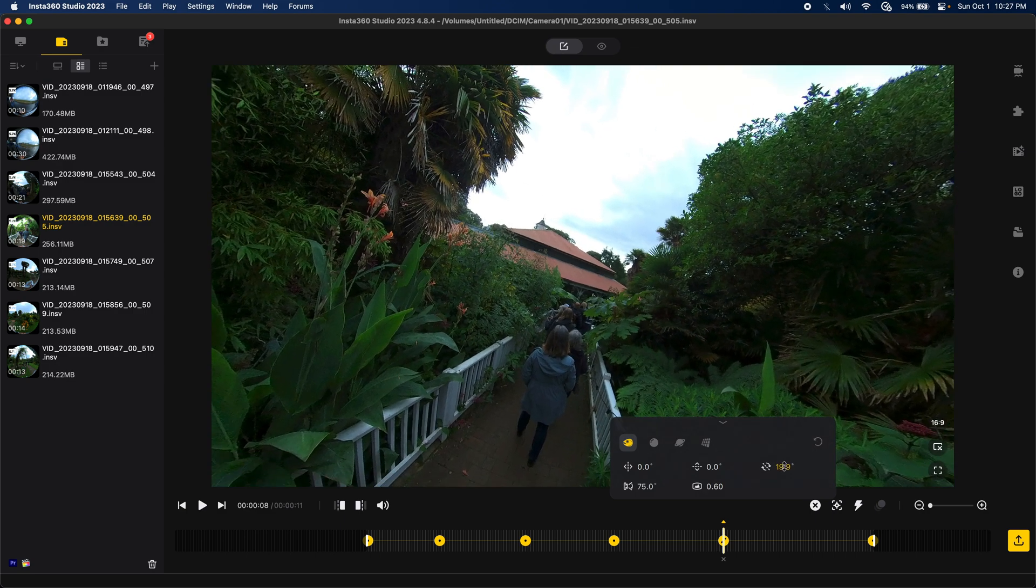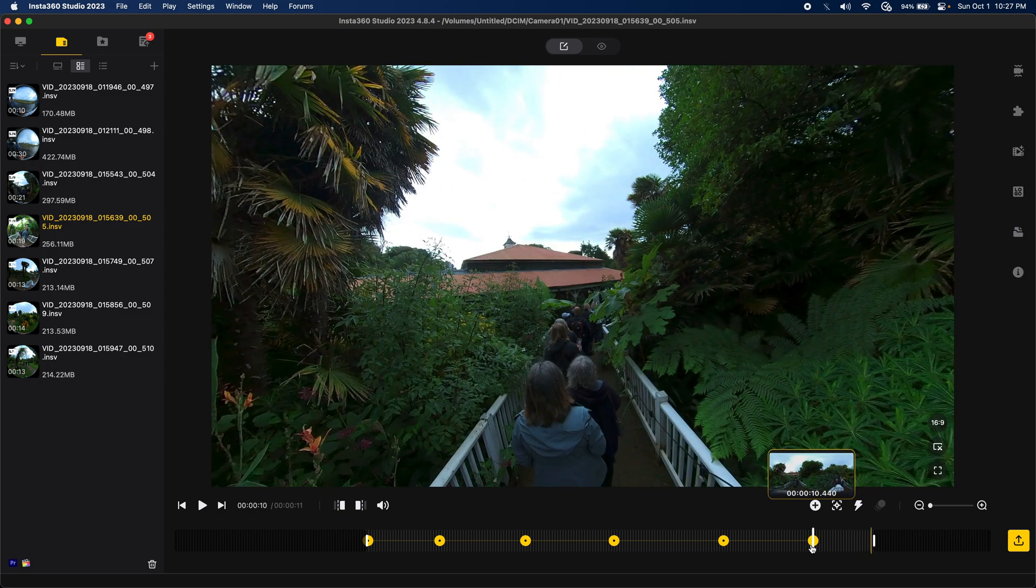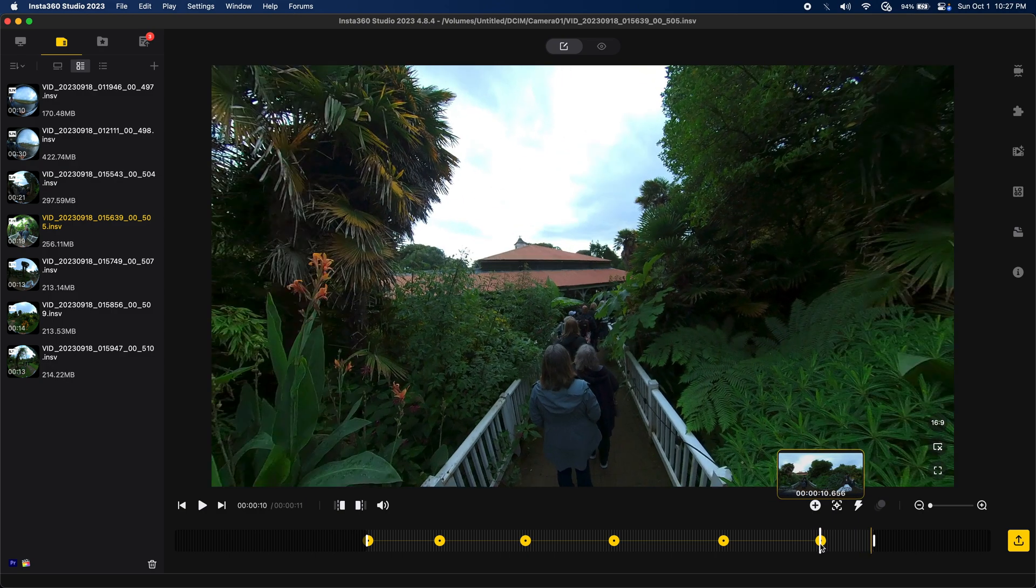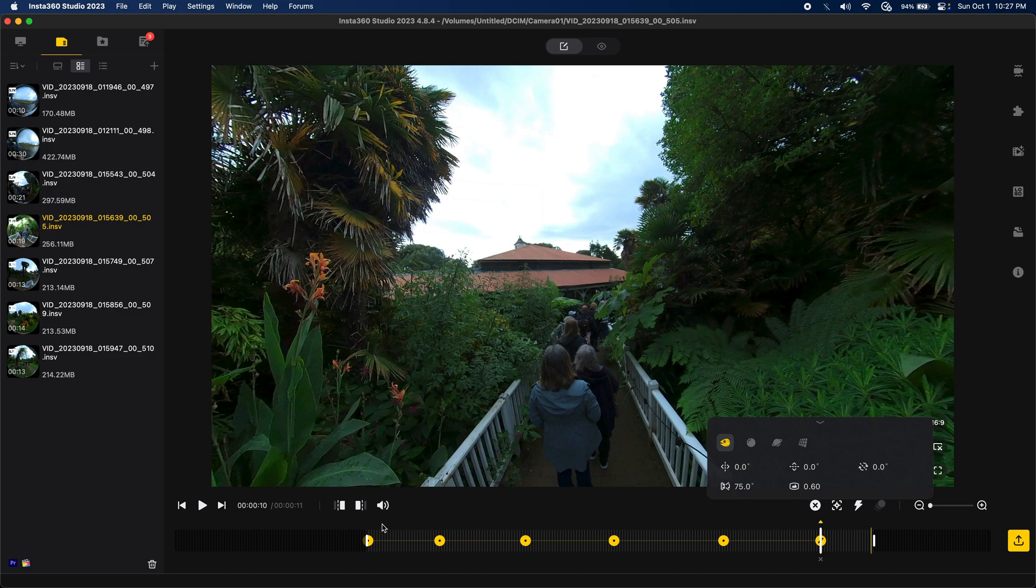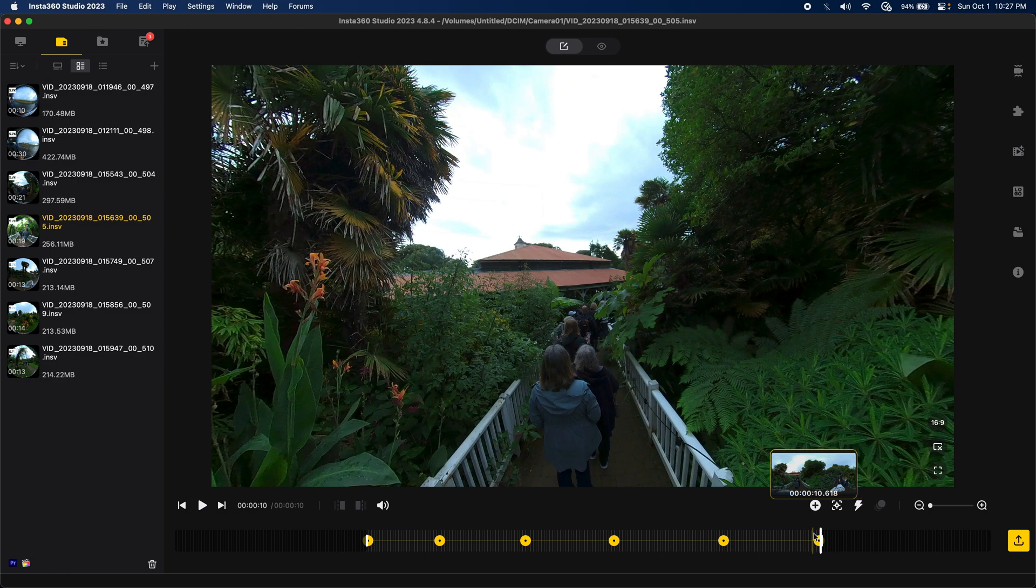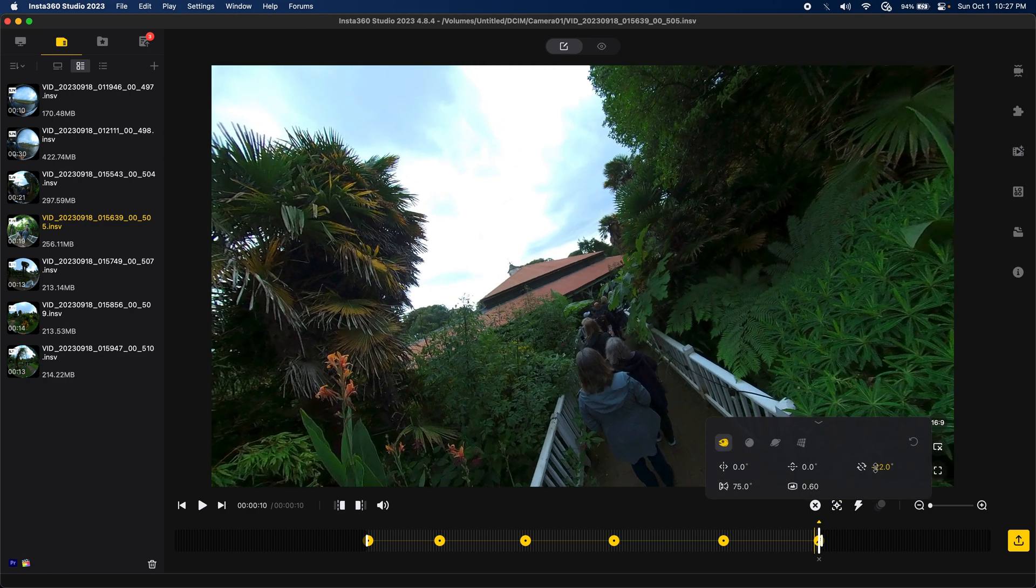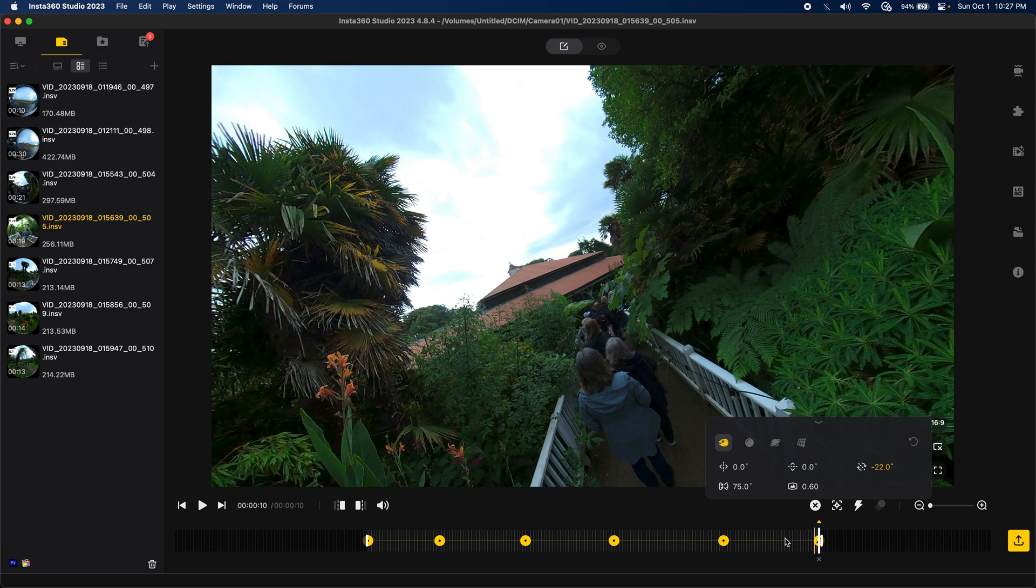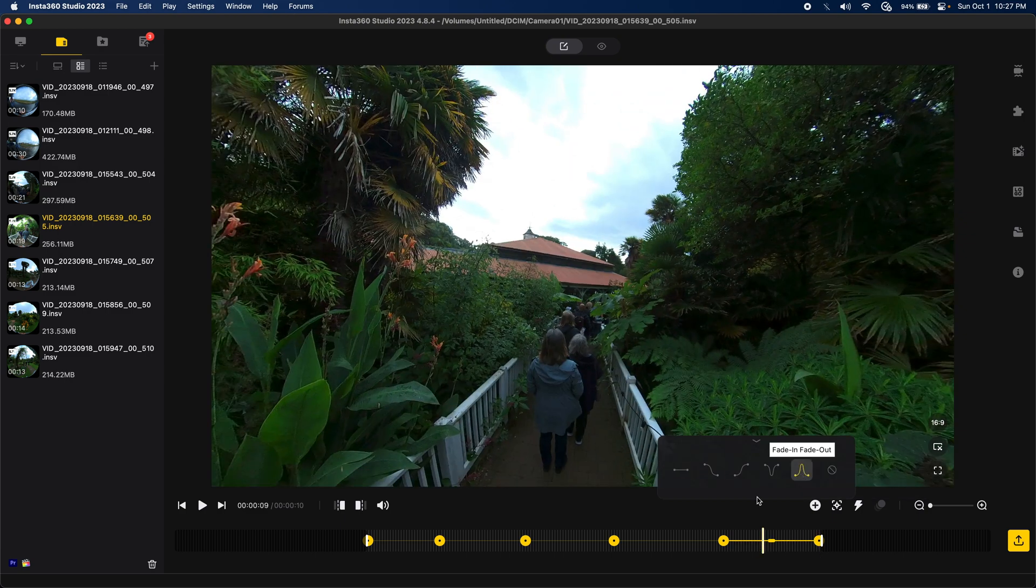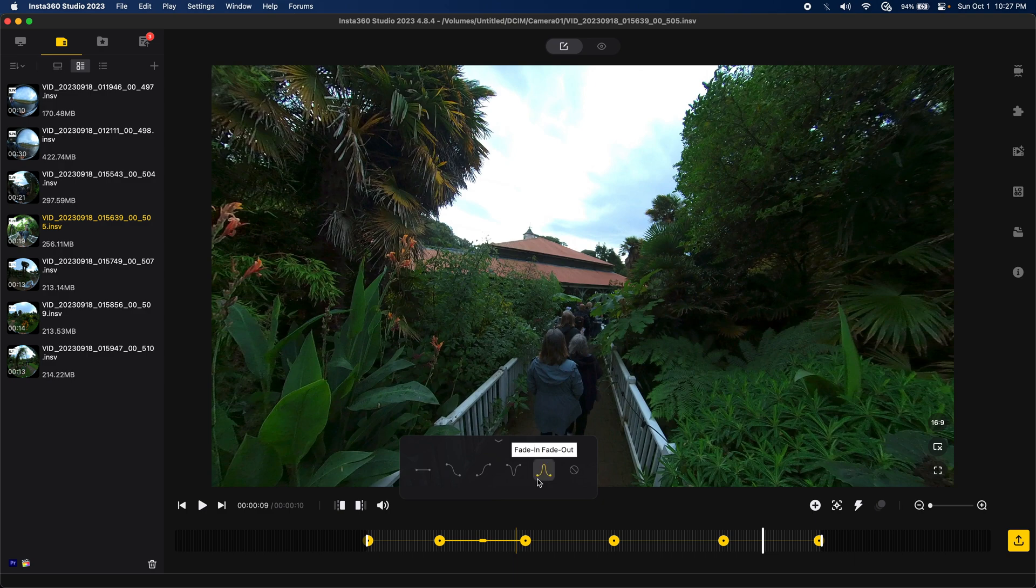And, this one, I'll move over here. Make that the end. And, make this negative. Okay. And, I'm going to add a fade in, fade out transition into each one of these. Okay. Let's take a look at what we've got.